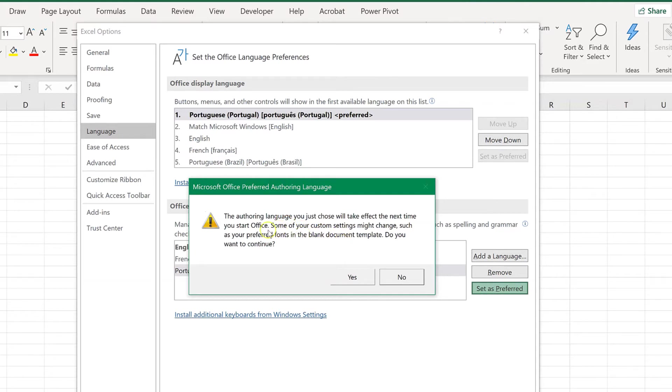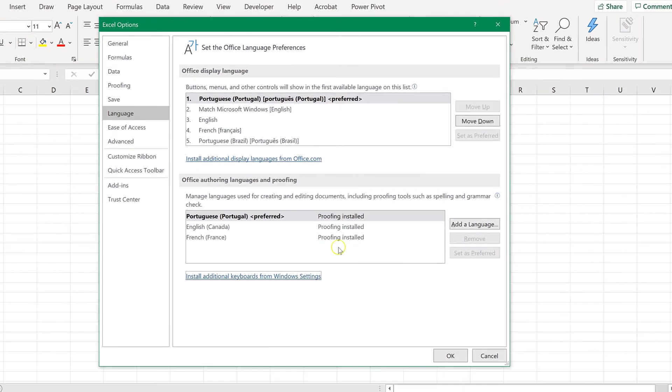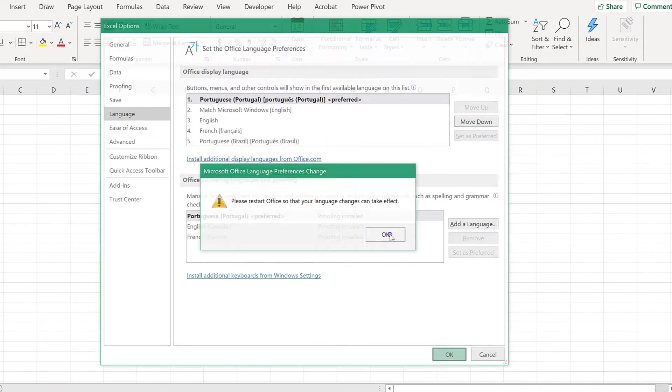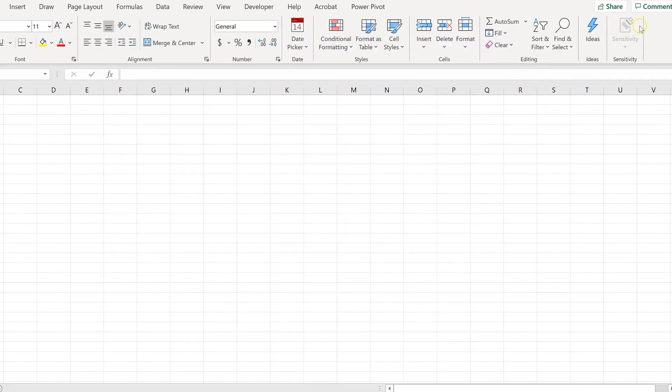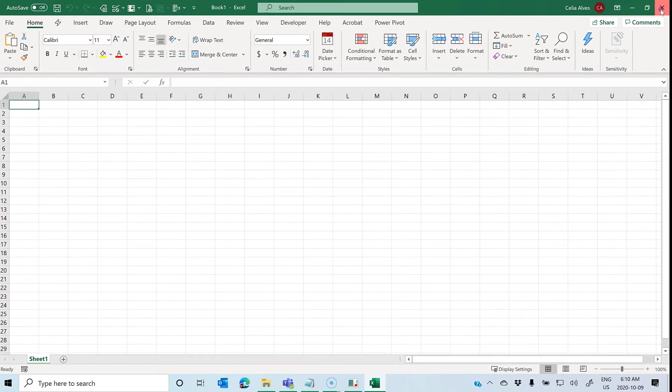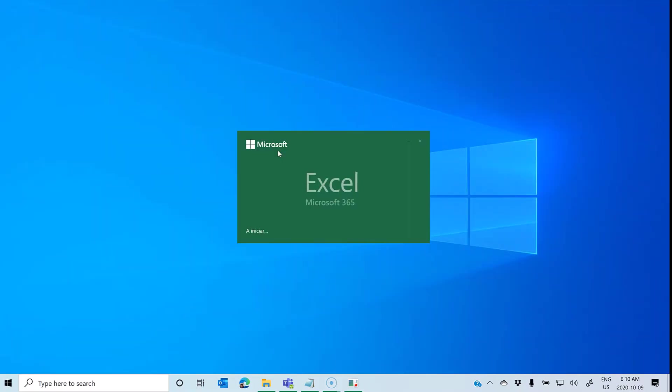It will take effect the next time you start Office. Click Yes. Okay. Please restart Office. So, let's close. It's still displaying in English. Now, let's open again.